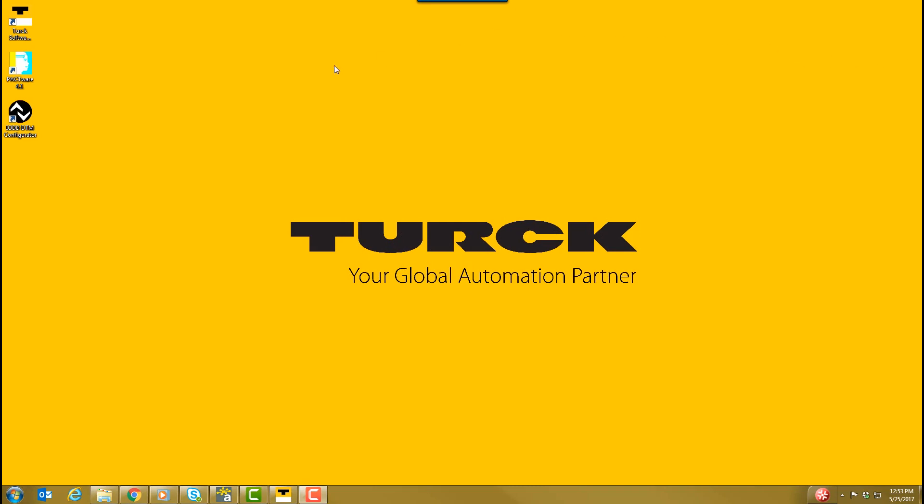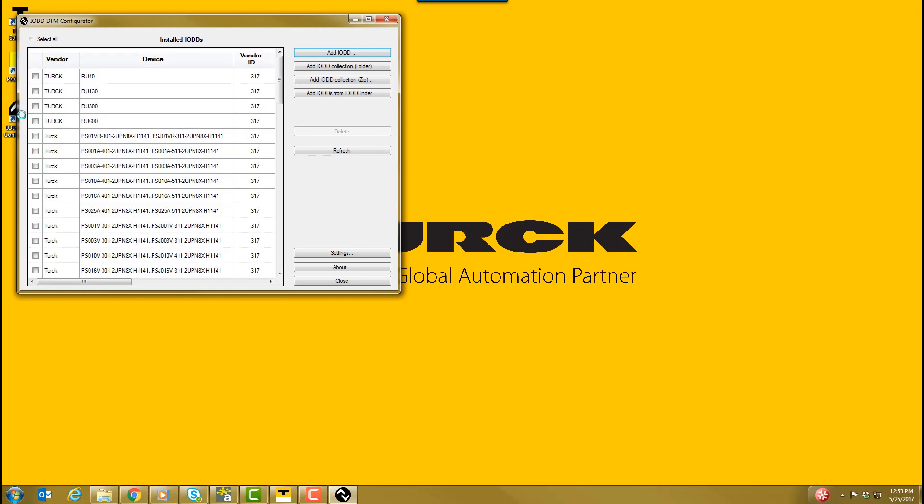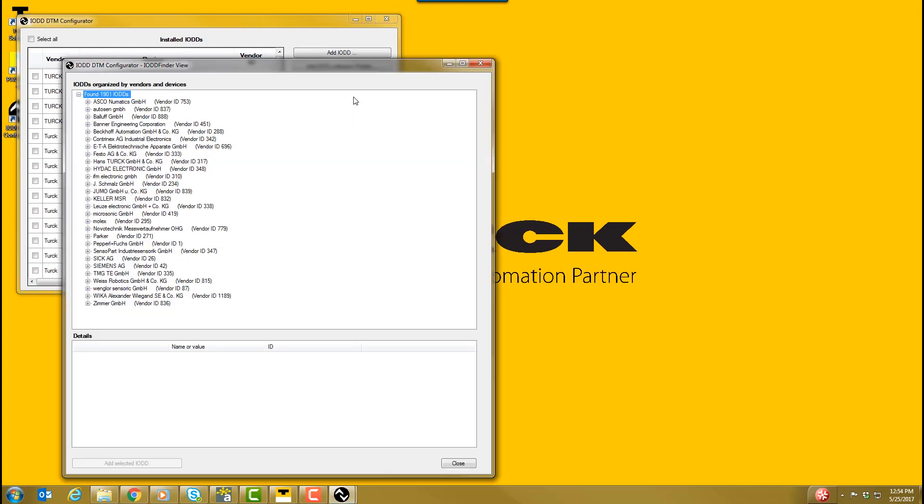With the necessary components installed, open the IO-DD DTM Configurator. Select Add IO-DDs and IO-DD Finder. Select Hans Turk GmbH.